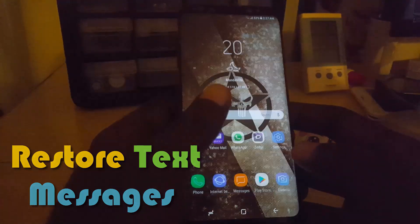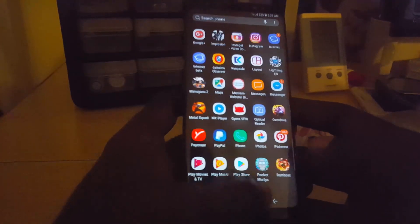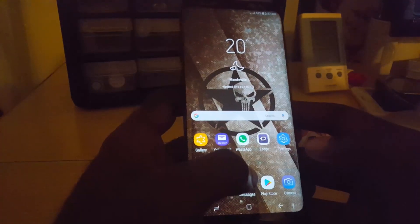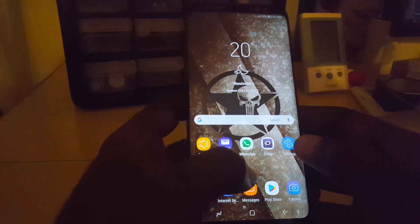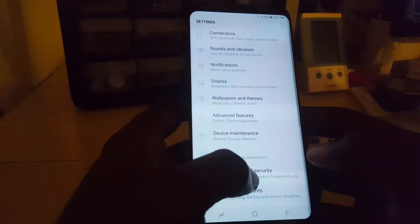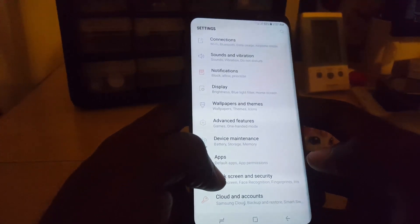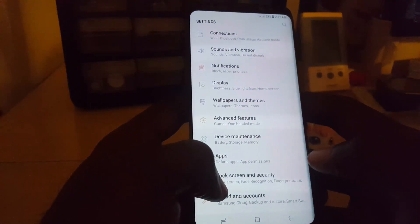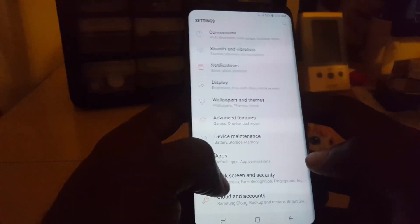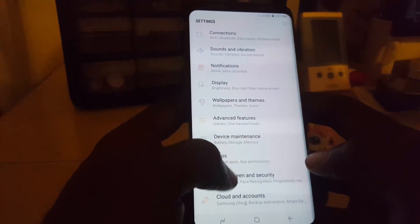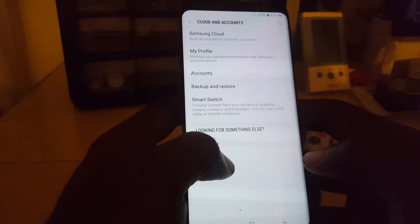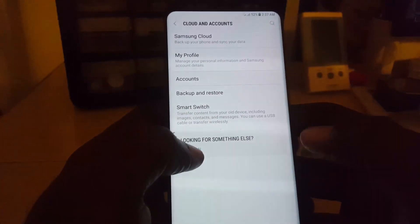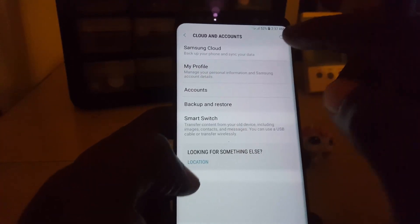The first thing you'll do is go into Settings — you can launch Settings. Once in Settings, go down to Clouds and Accounts.